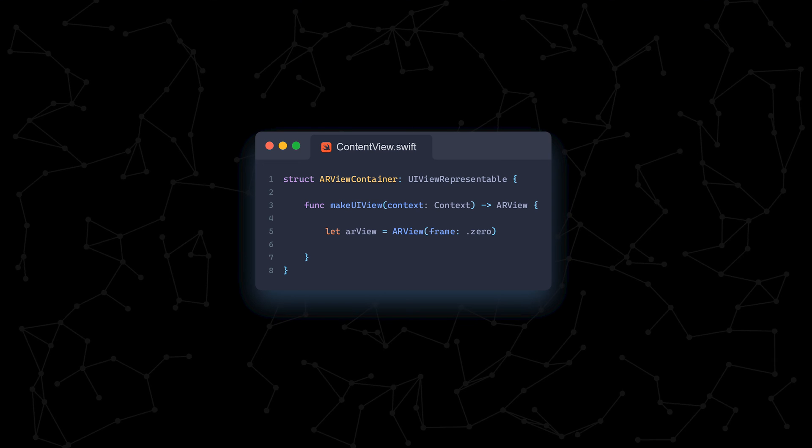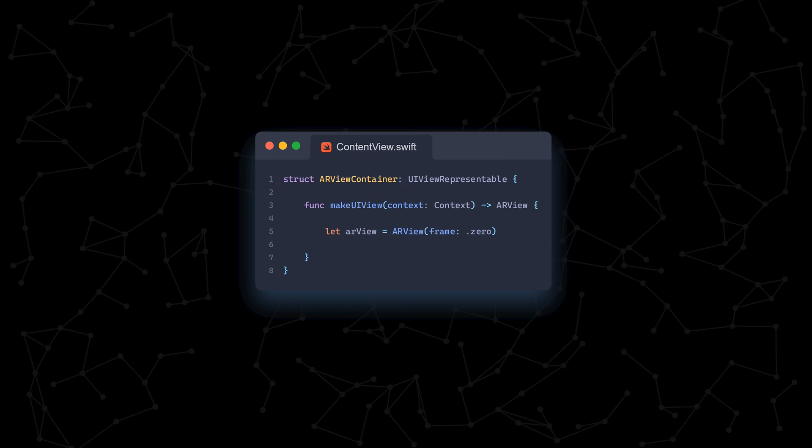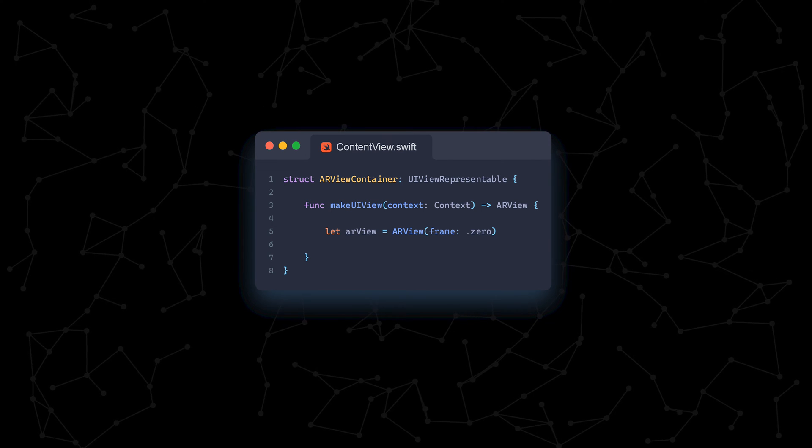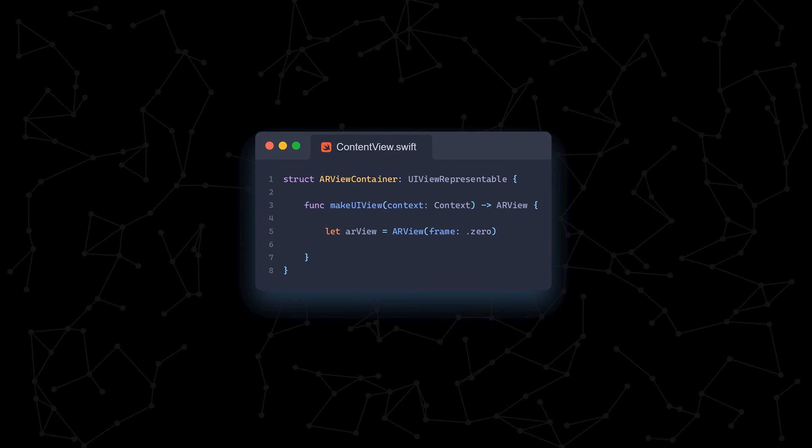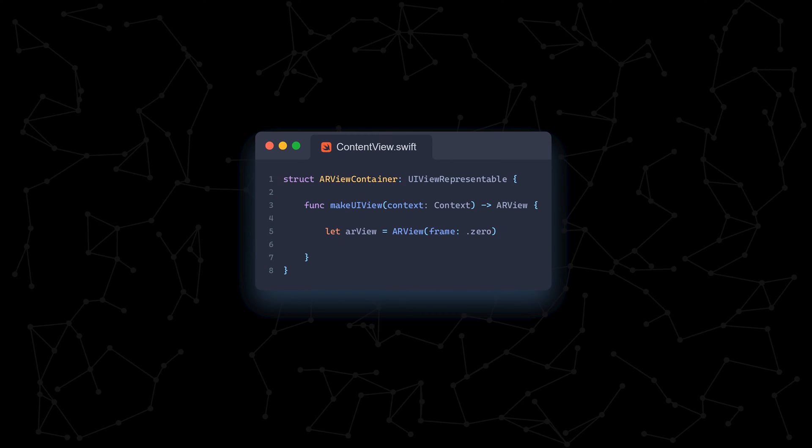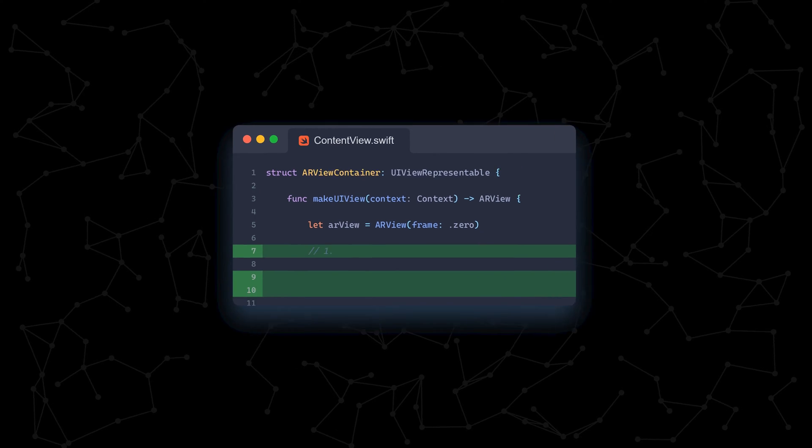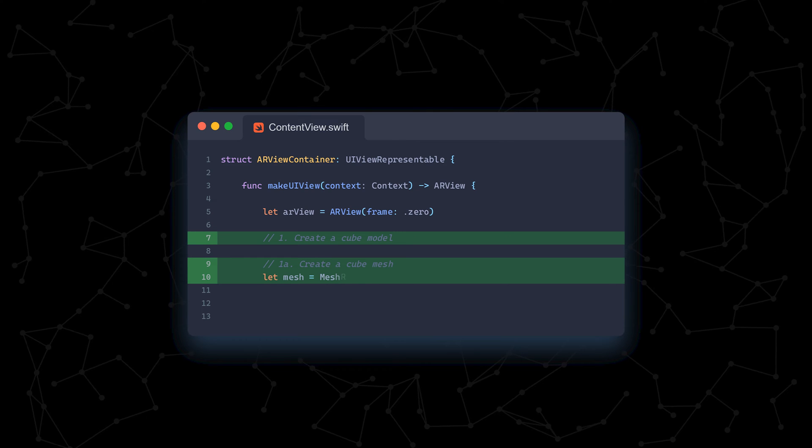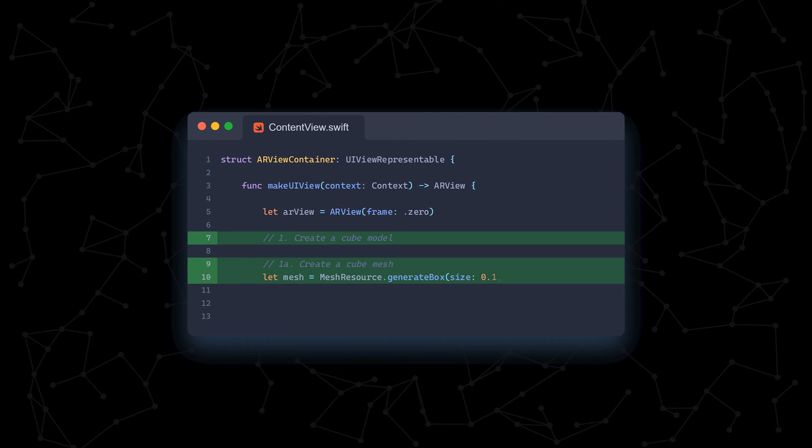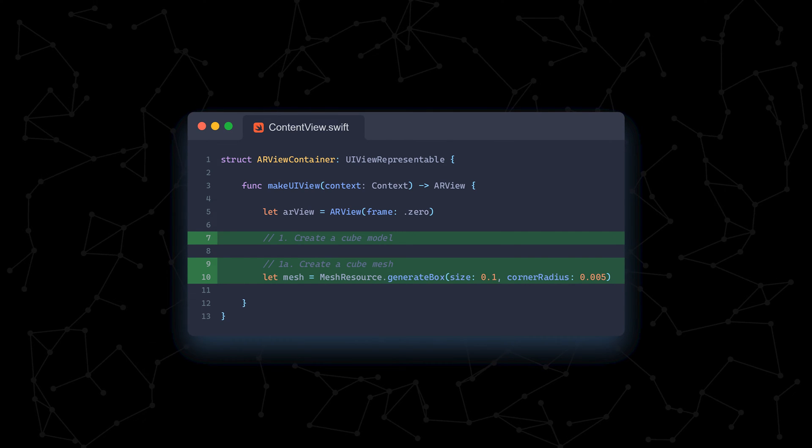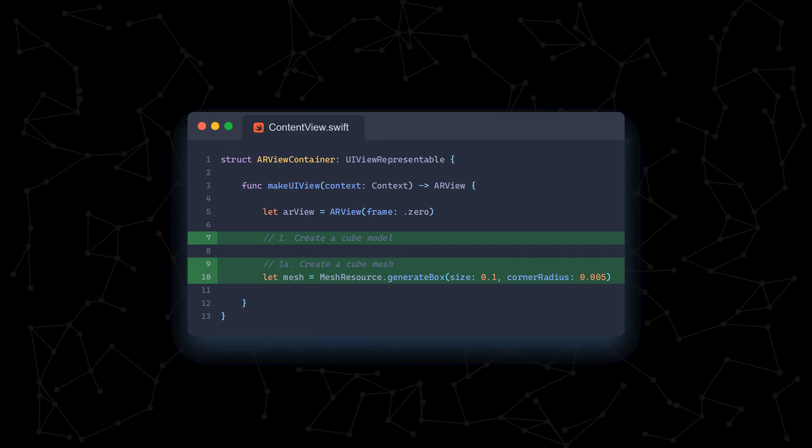We need to implement the MakeUIView function, which gets called upon the view's creation. We create an ARView object, which is the view that enables us to use augmented reality. Now, we create the cube model that was added to the scene. A model contains two parts, a mesh and a material.